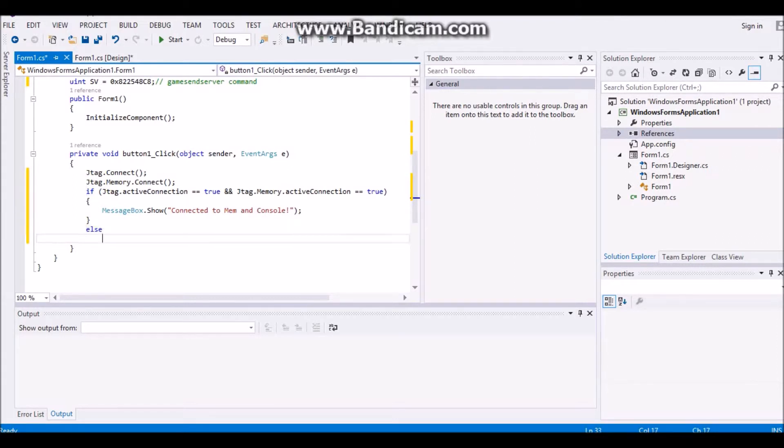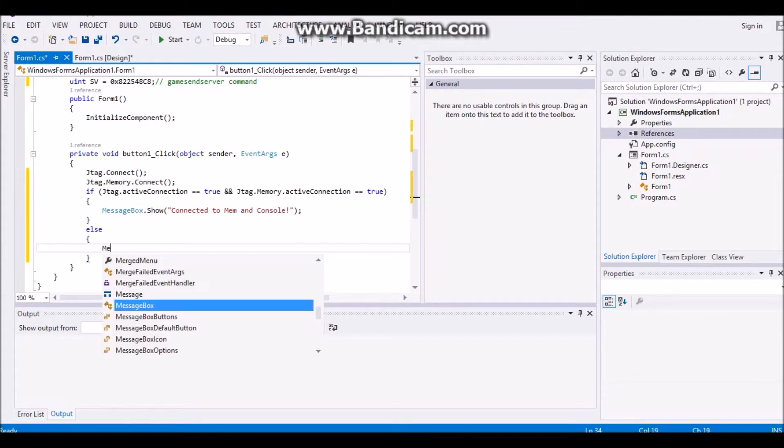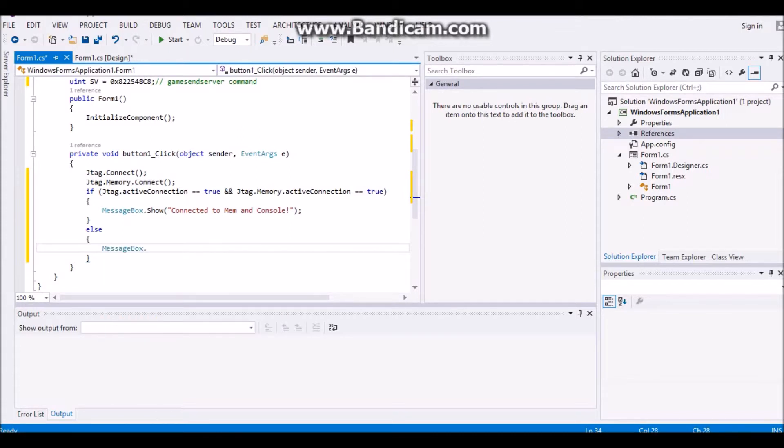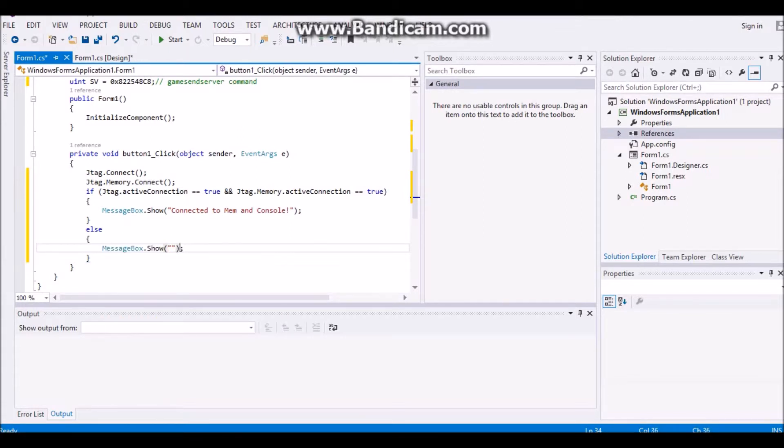And then put a side face. And then hit there. And then right under that put else. And then put message box dot show. And then put failed